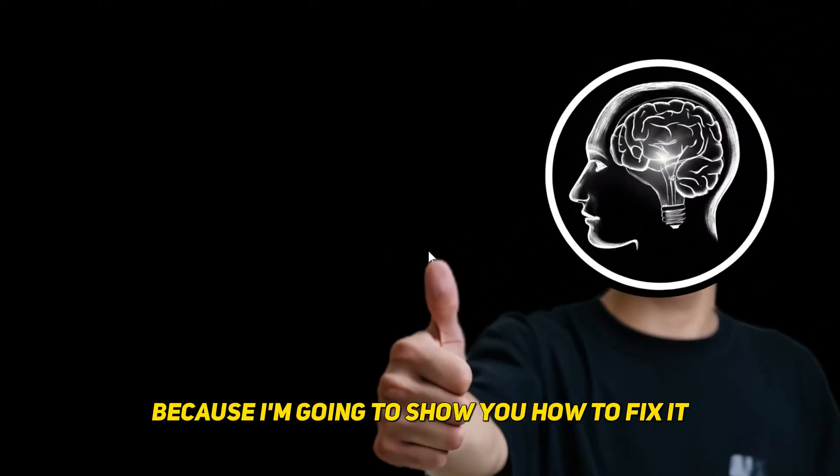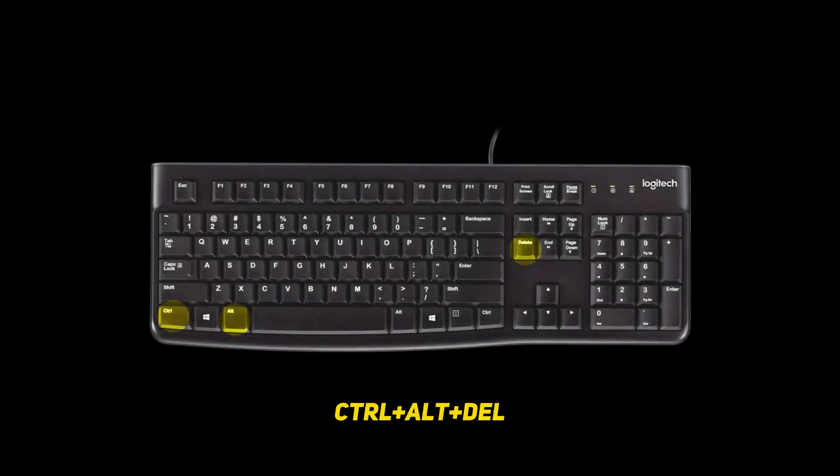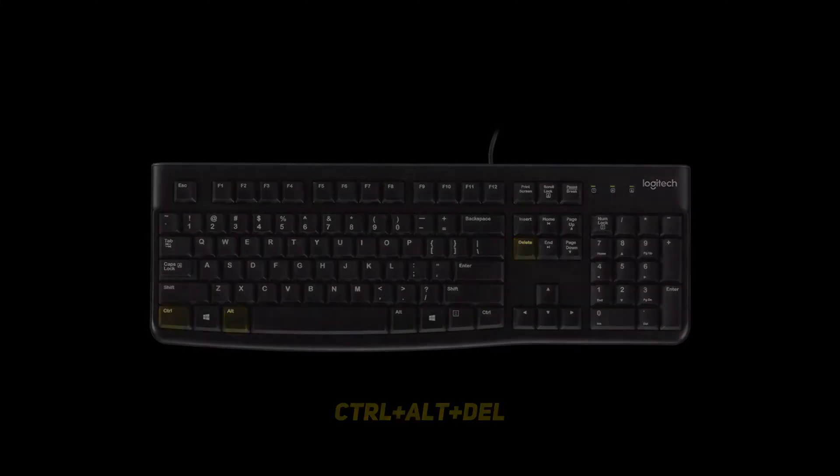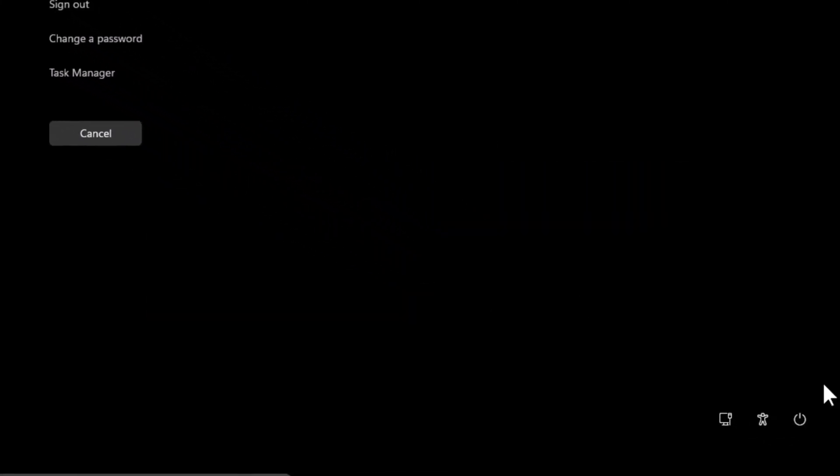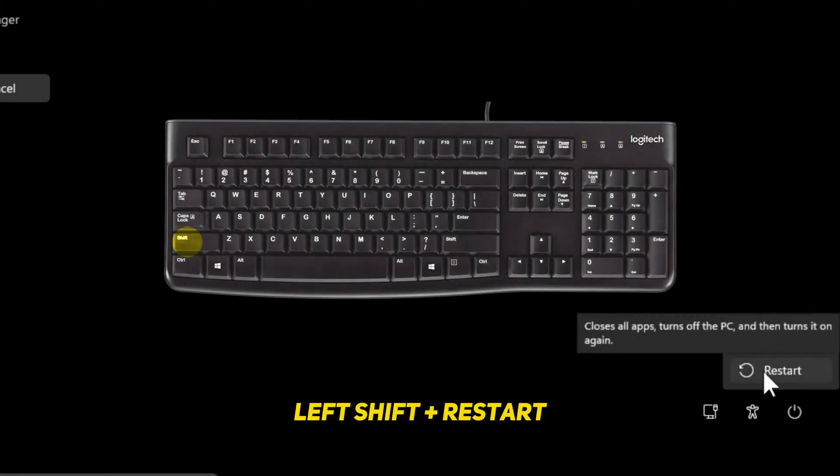Well don't worry because I'm going to show you how to fix it. Start by pressing Ctrl Alt and Delete on the keyboard. Then go down to the power icon at the bottom right and click on it. Now hold down the left Shift on your keyboard and click on restart.